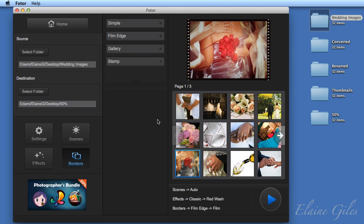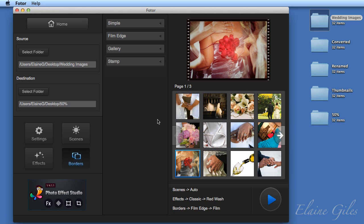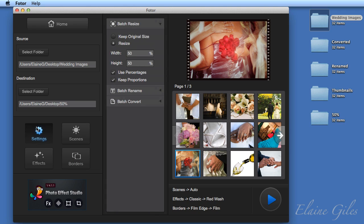So what I'm going to create here is a composite of all the settings that the batch processing mode in Photor can handle. So before I process it, I need to check that I'm not just applying an automatic scene, a red wash and a film edge. I need to go back to the settings and make sure of the size. Do I want these resized? And I'm going to say no to that. I want to keep the original size.